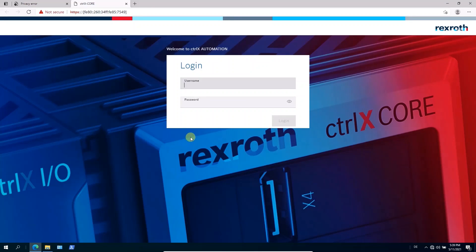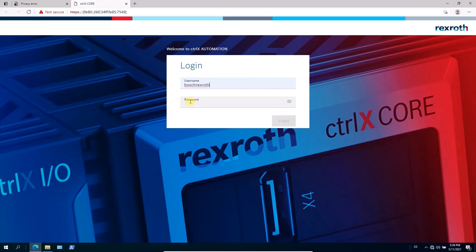Then comes the login dialog. And as mentioned, both for username and password type in Bosch Rexroth.